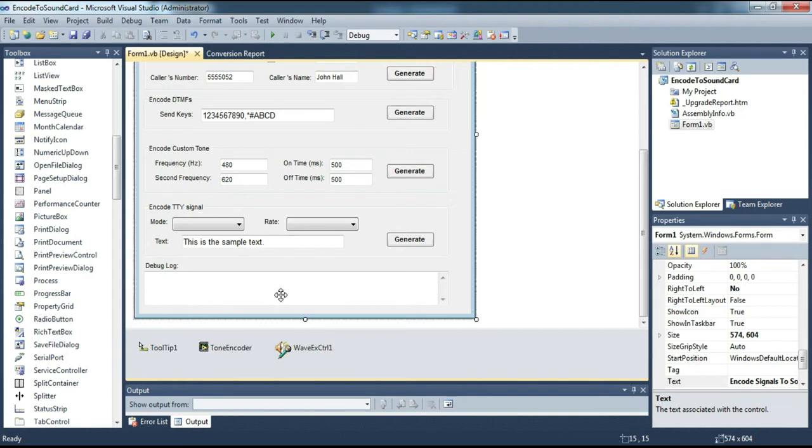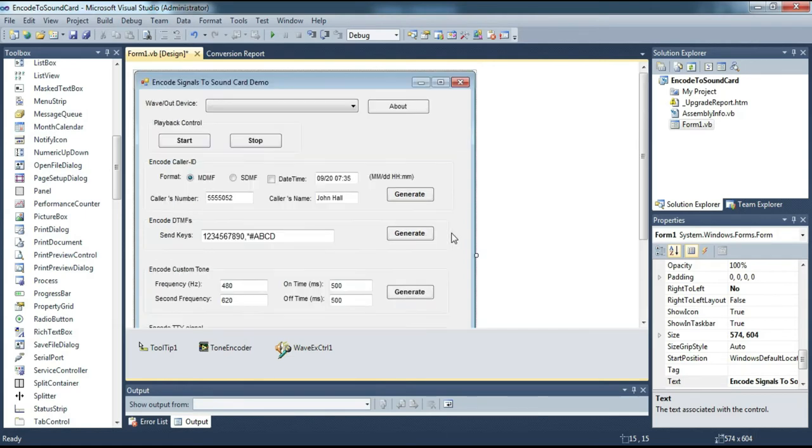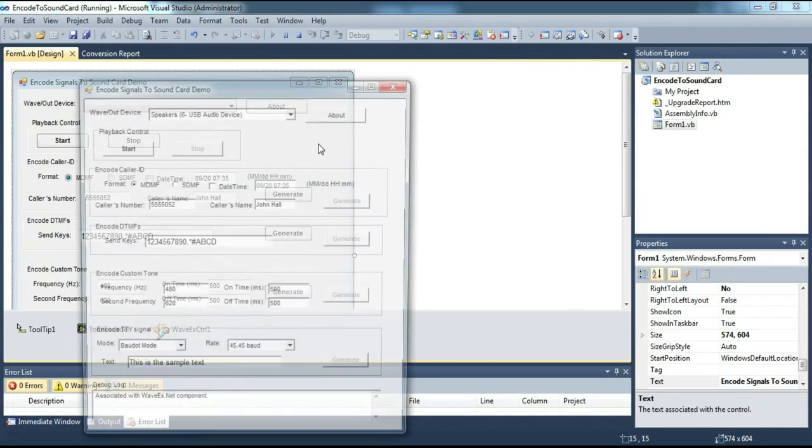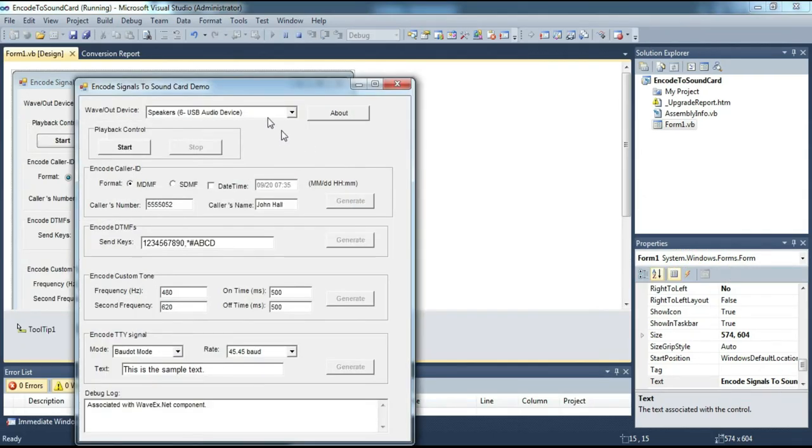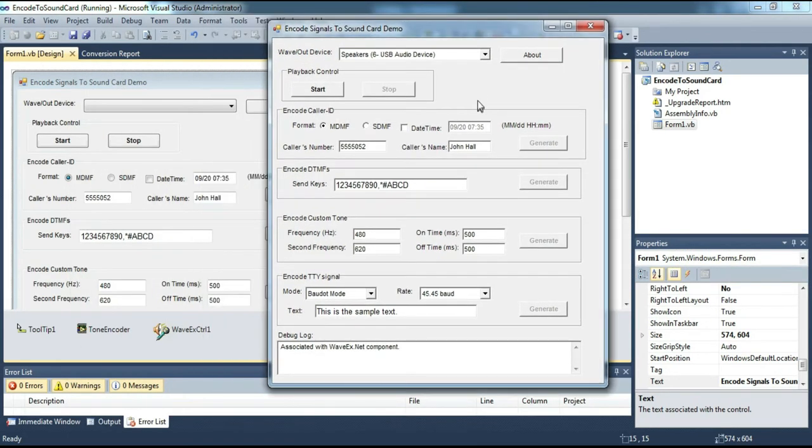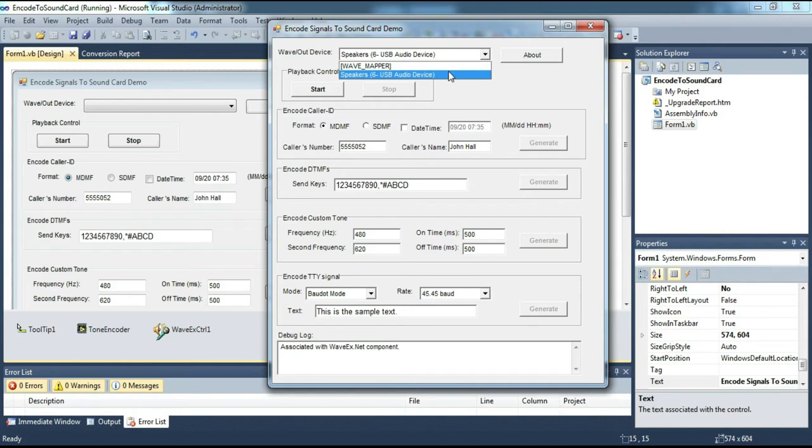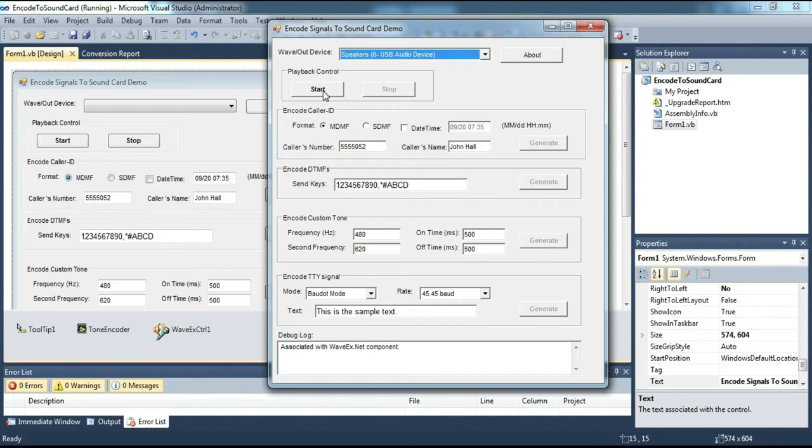This is control group for the signal TTY generator. Here there is a choice of mode settings and rates. And for the message you want to send, enter it in this column. OK, now we will try to run. Here you have to select the output sound or signal to be generated. Then click the start button.